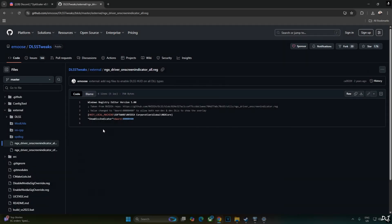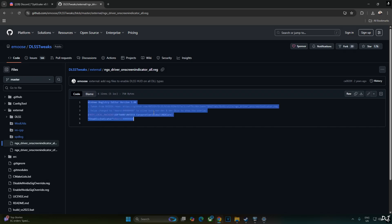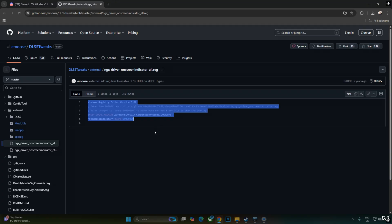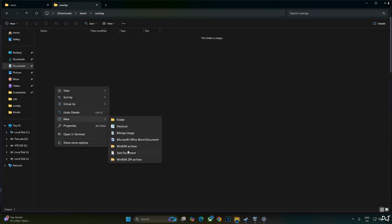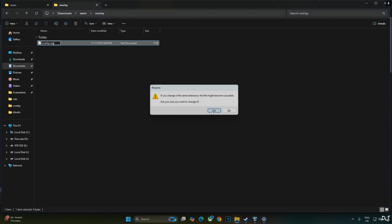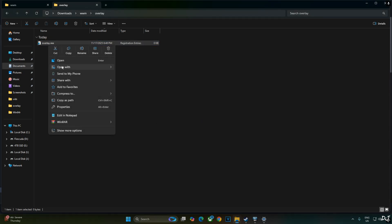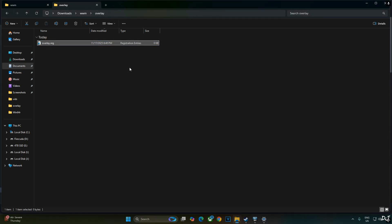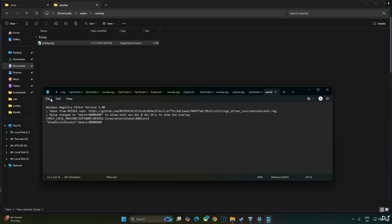We'll be verifying Upscaler's details using DLSS debug overlay. We'll activate the overlay by executing this registry code provided by EMOS. Just copy the lines. Create a new text file anywhere on your PC. Name it anything you want. I'll just name it as overlay. Change the extension from .txt to .reg. Hit enter. Yes.